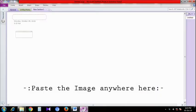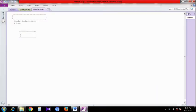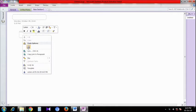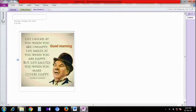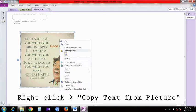Now open MS OneNote and paste the image. Right-click on the image and select copy text from picture option.